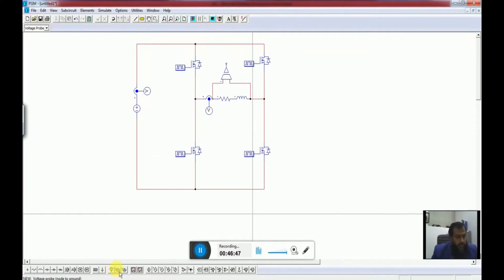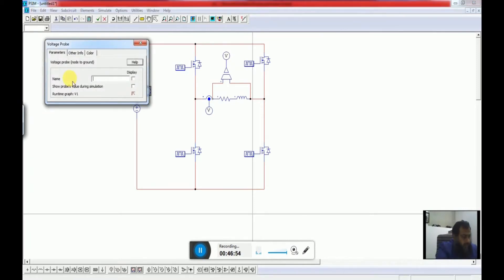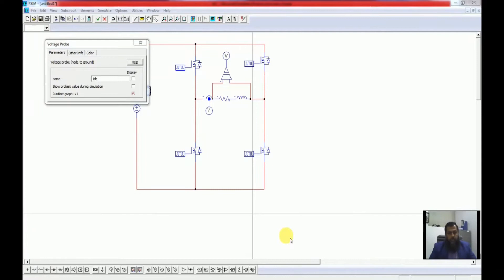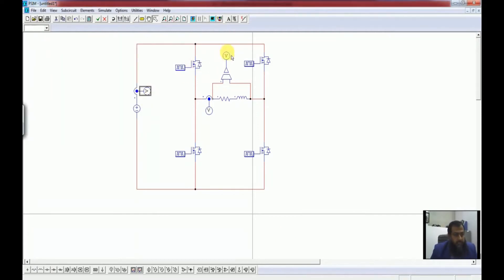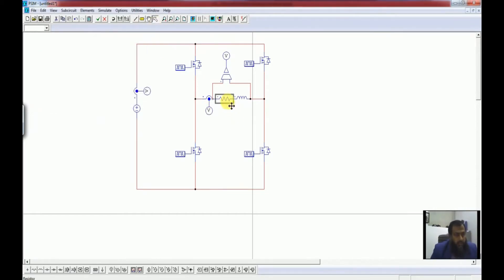To get signals available on the scope we need to put a probe over here. Let us say this is i_dc. So we have i_dc, then this is V0 which is the output voltage, and this is the output current I0. Then we have to put in the values.